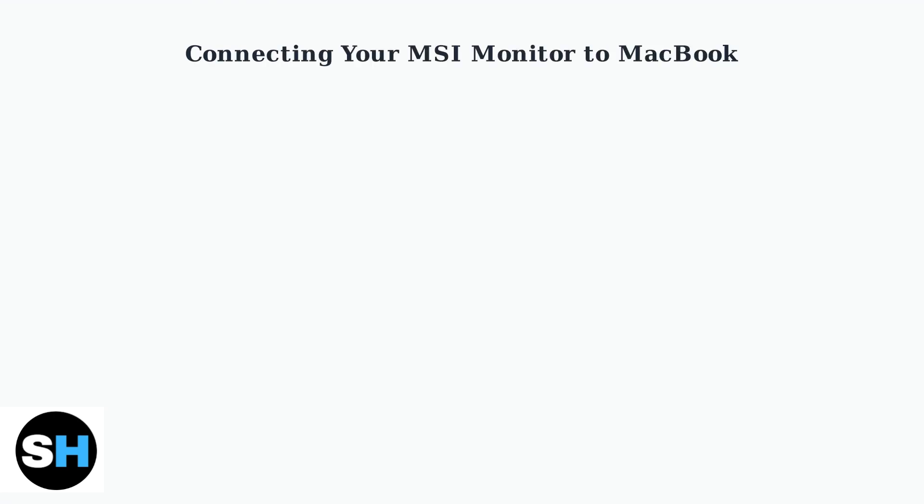Connecting your MSI monitor to your MacBook is straightforward, with two main connection methods available. You can connect using either USB-C or HDMI, each with their own advantages.